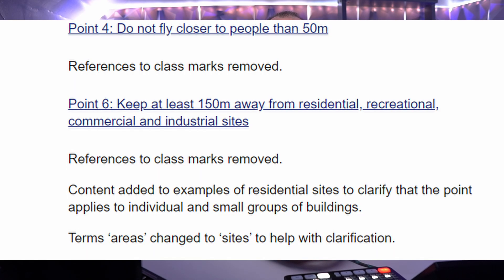Content has been added to examples of residential sites to clarify that the point applies to individual and small groups of buildings. The term 'area' has been changed to 'sites' to help with clarification. So the change here is for people flying in the A3 subcategory